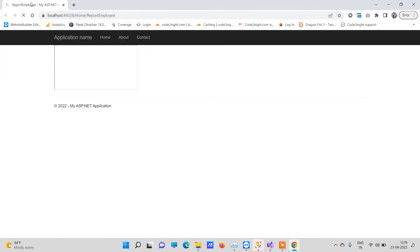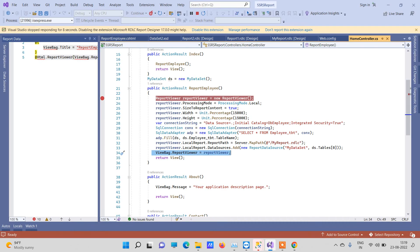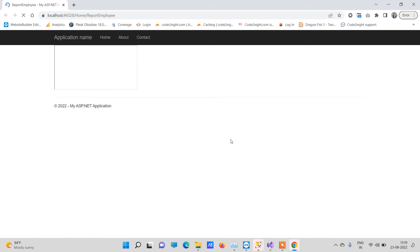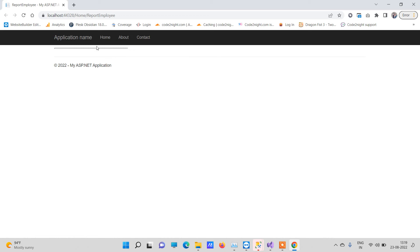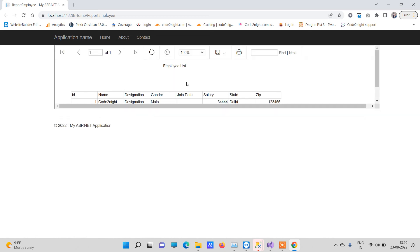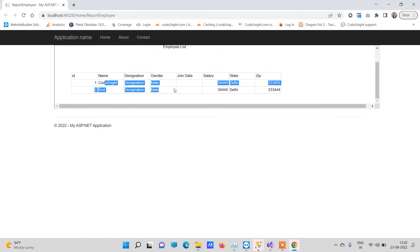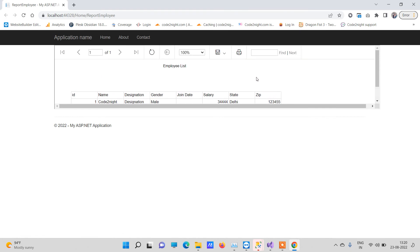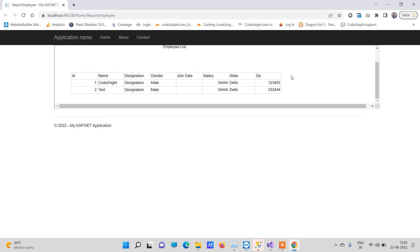The page has loaded and it is still loading the report — it can take some time. This is the report created earlier. You can see the two records that are available in the database. You will also see options to export as PDF, Word, or Excel, which is provided by the RDLC report.